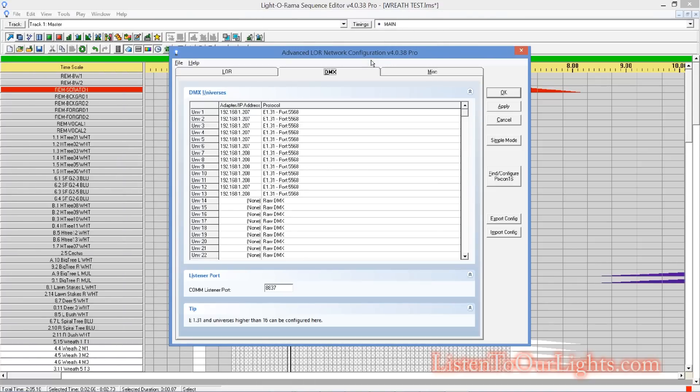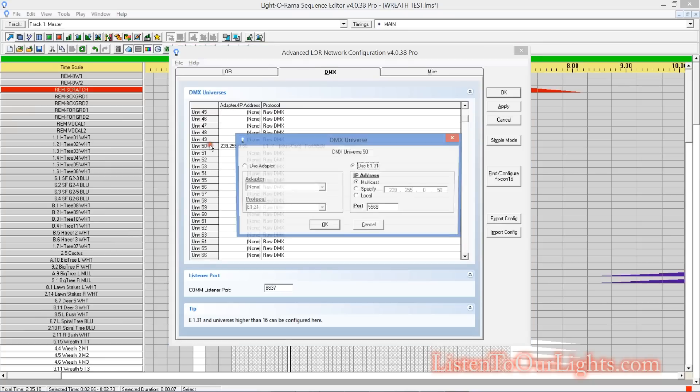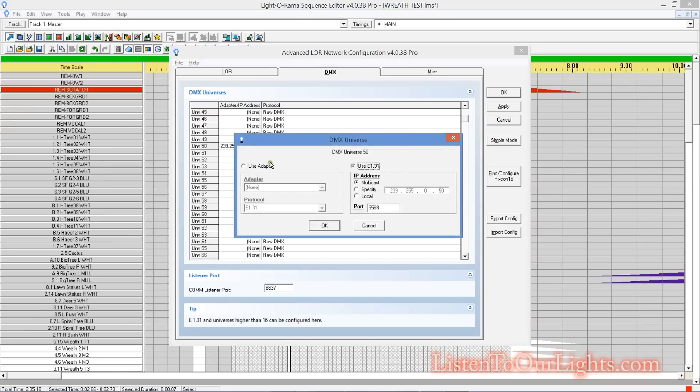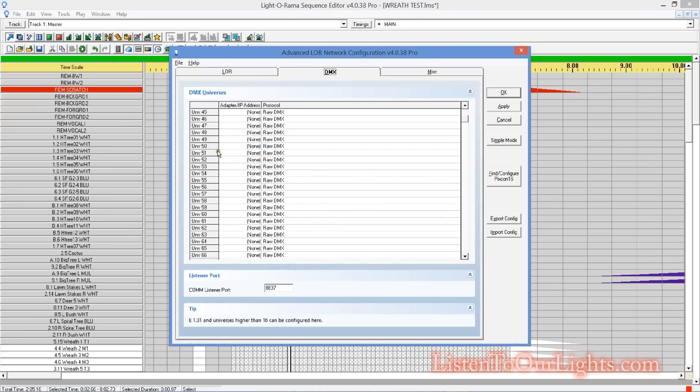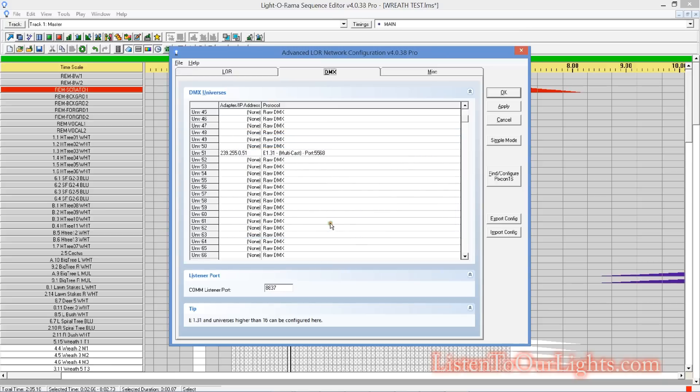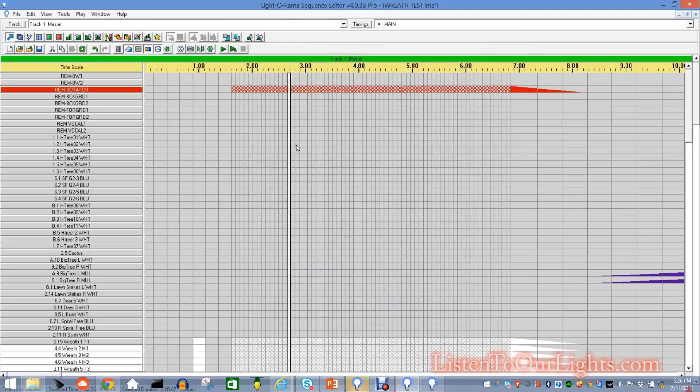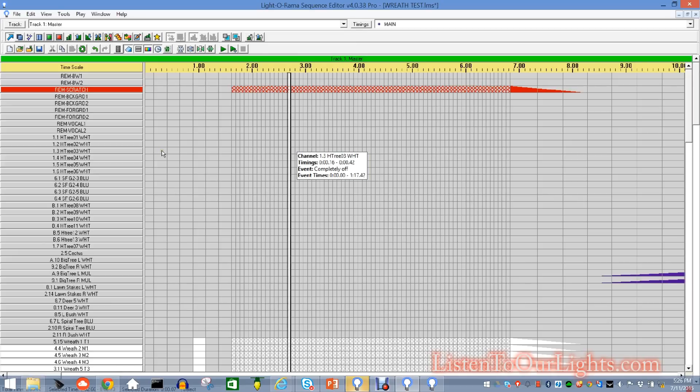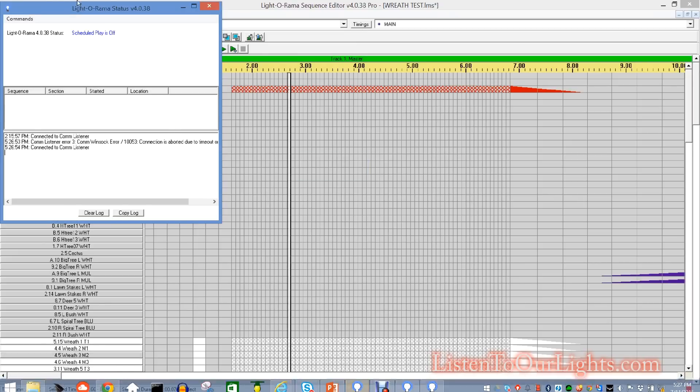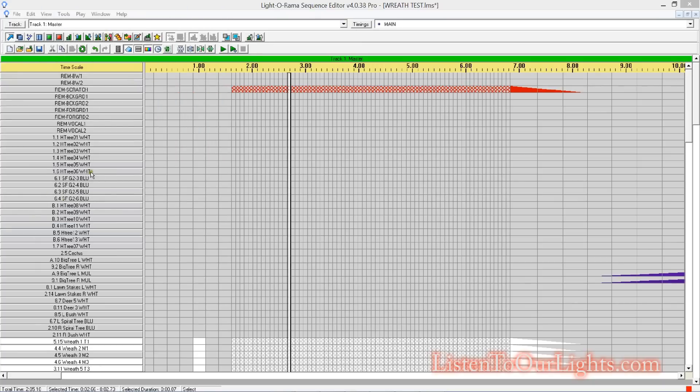So, I need to tell Light-O-Rama, about the bridge. I need to tell it that what to do for universe 51. So, I come down here, and you can see I've already been playing with it. And I'm going to use E131 multicast. That's it. I click OK. Alright, so now it knows that network 51 is, or universe 51 is for, is to be sent to that bridge.